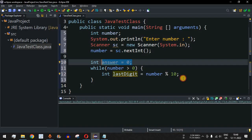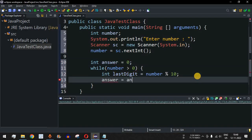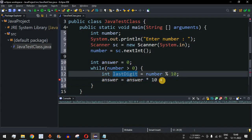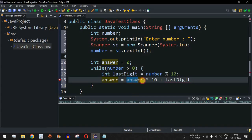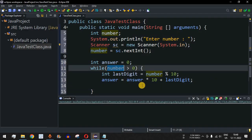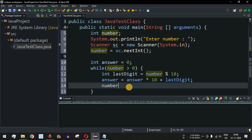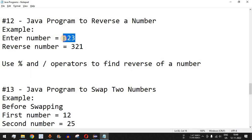We then add the last digit to the answer using the expression: answer = answer * 10 + last digit. In the first iteration, answer is 0, so 0 multiplied by 10 is 0, plus the last digit 3 gives answer equal to 3. After that, we reduce the number by dividing: number = number / 10. So 123 divided by 10 gives 12 — the last digit 3 is removed.